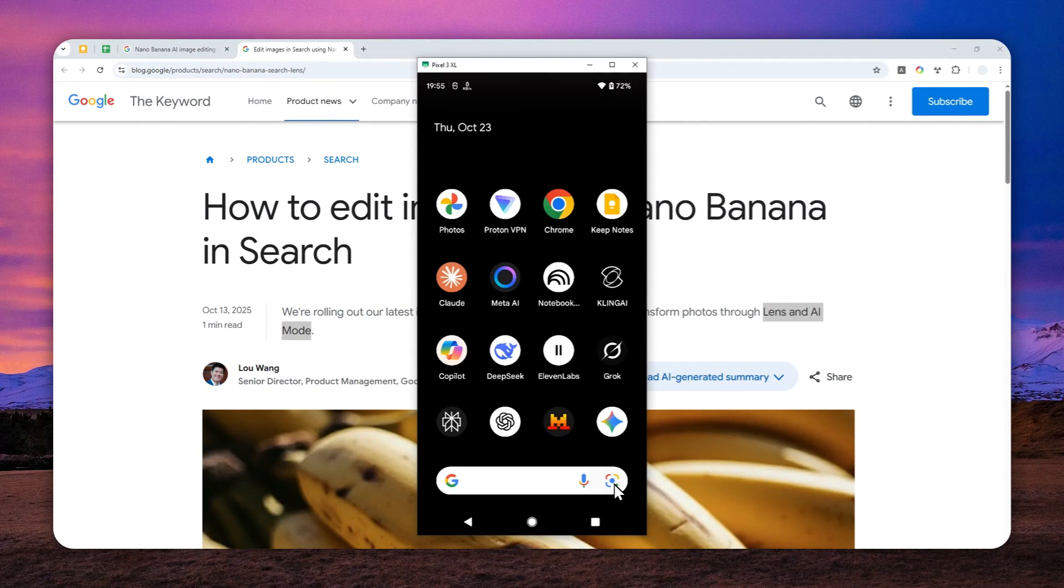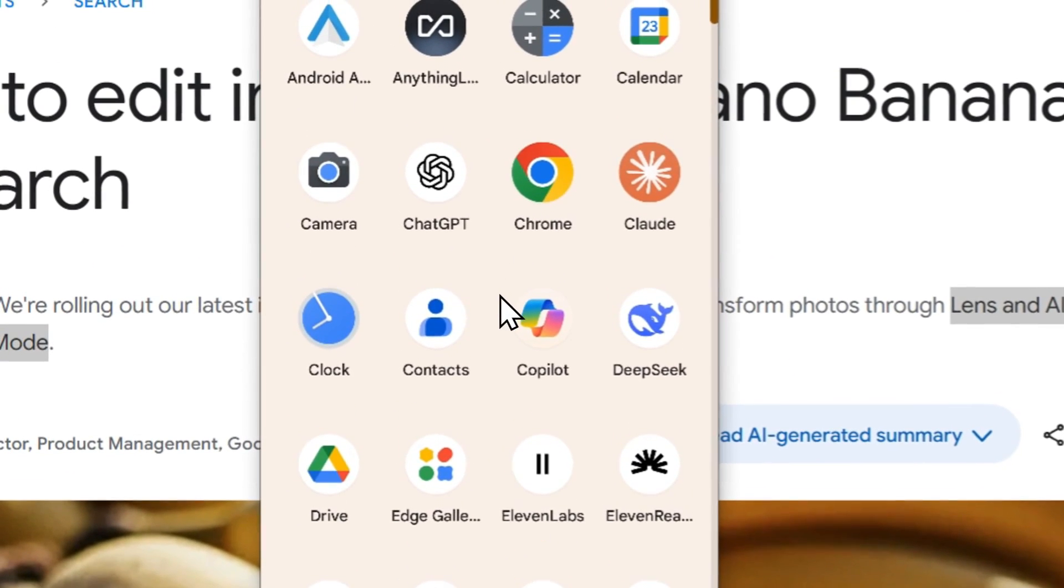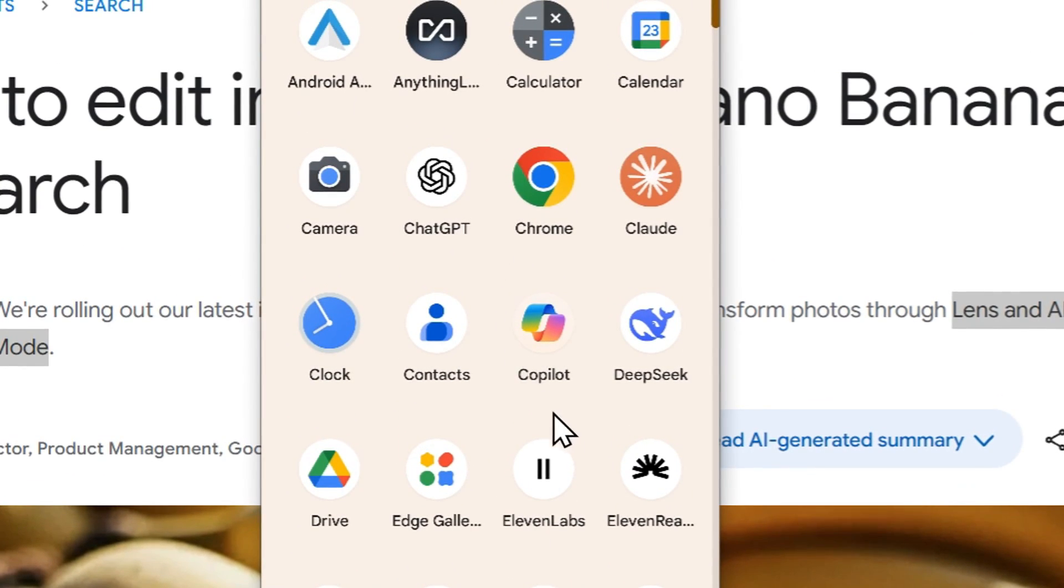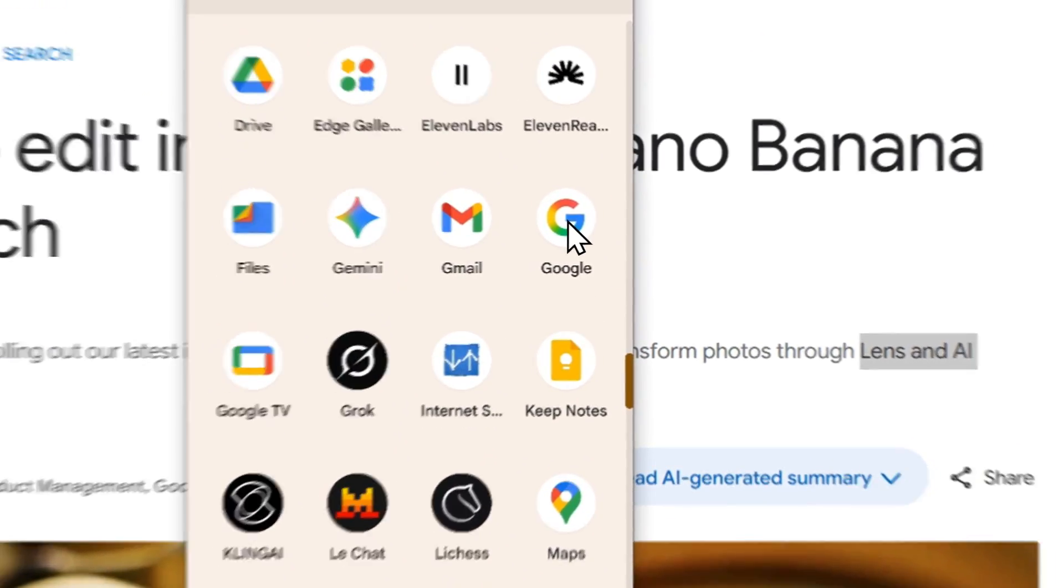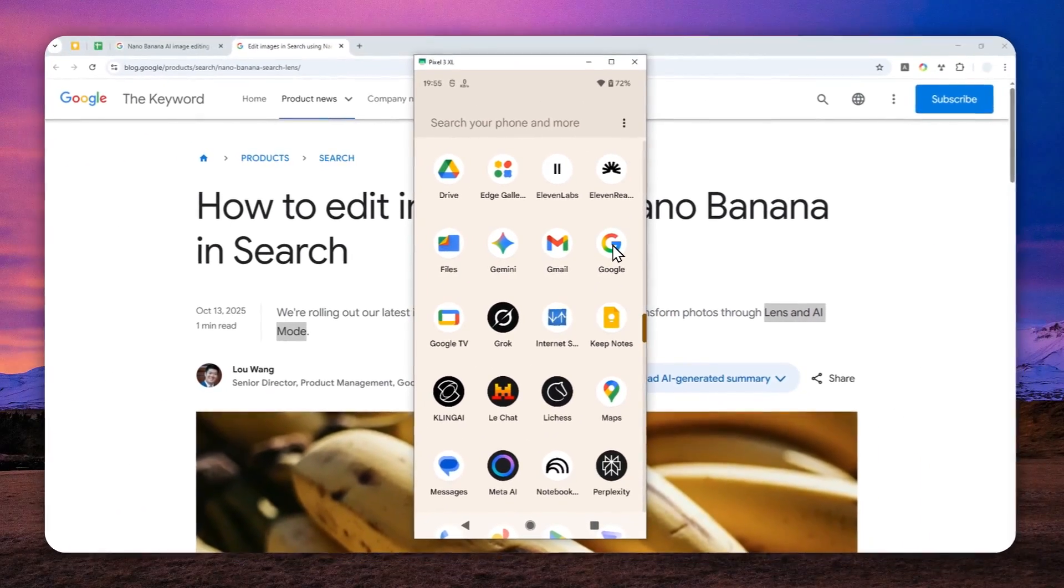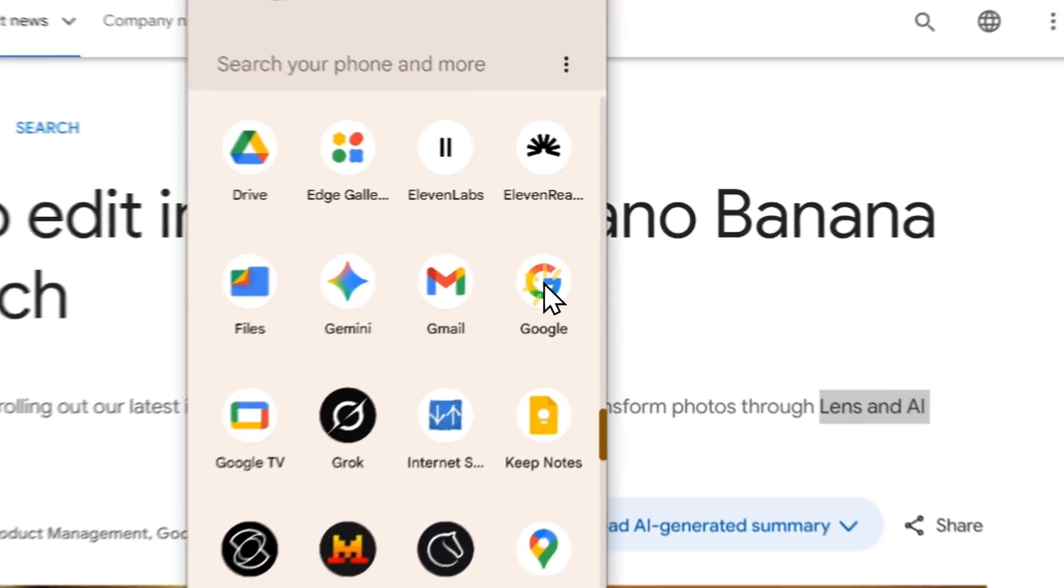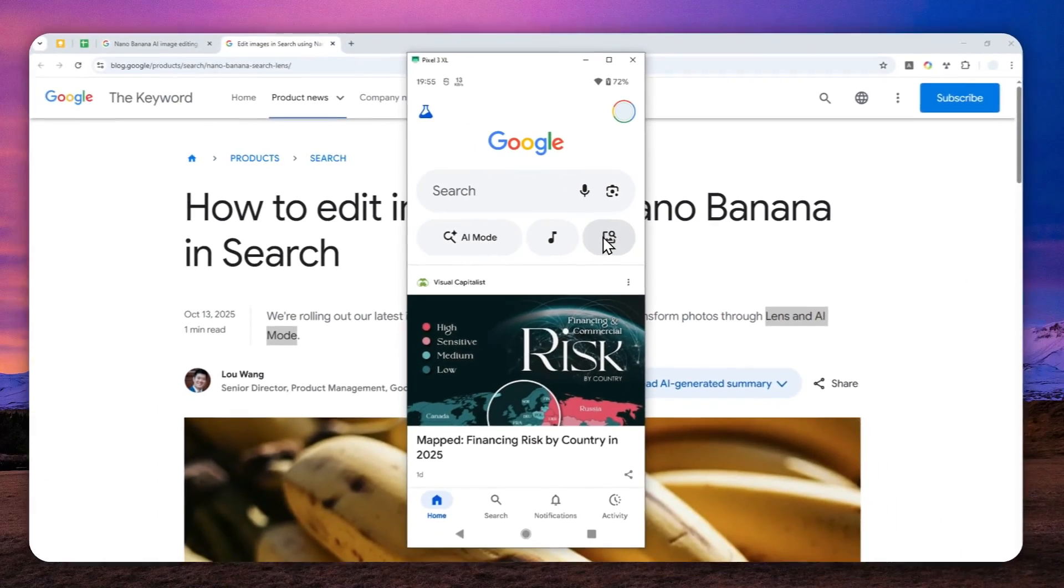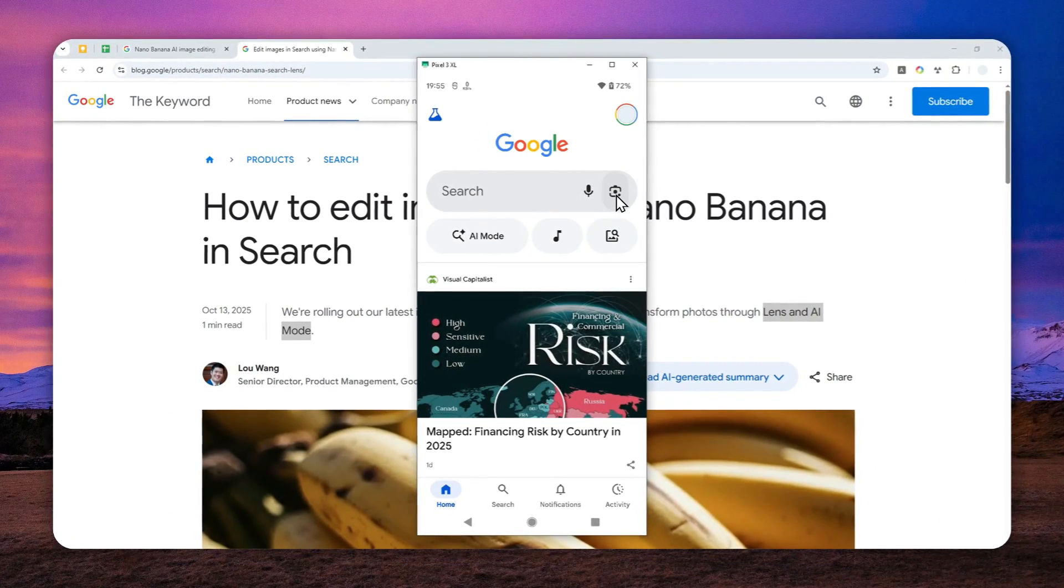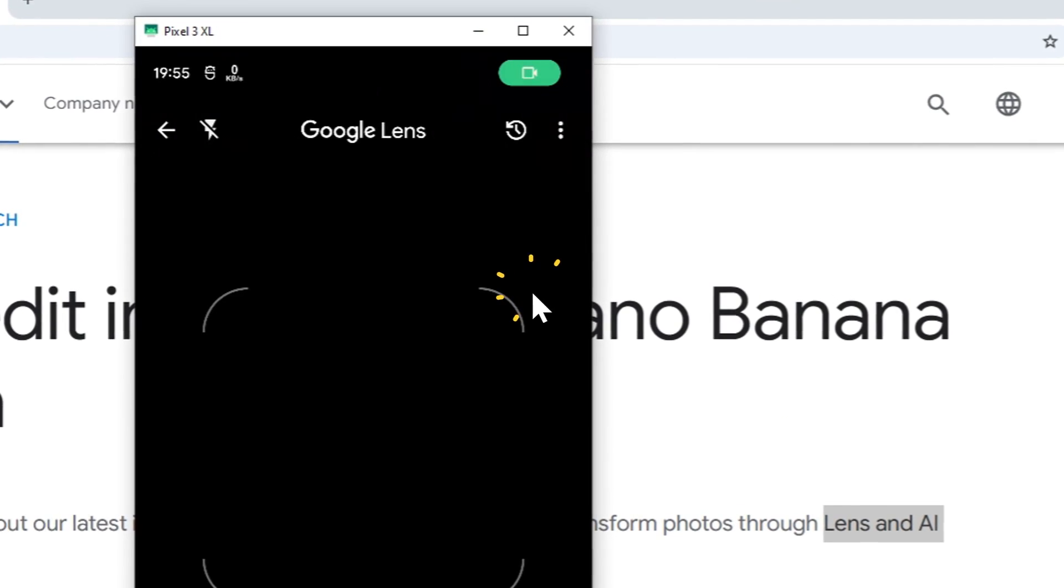You can do it via this icon. So if you're using Pixel devices, then there's going to be the Google Lens icon right here. Or you can also open the Google app. This should be available on virtually every Android phone.